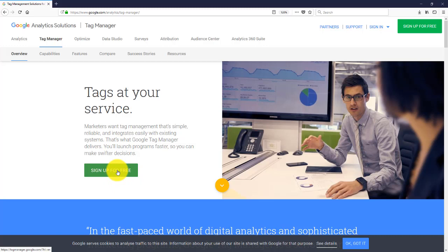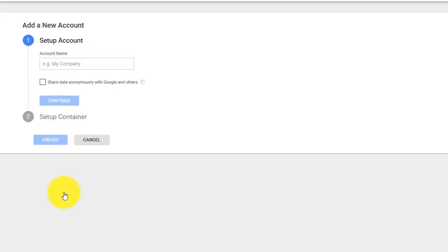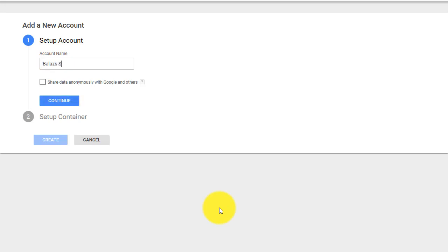This is your first time setup. Here you need to provide an account name which might be your company, your personal name. This is a personal account for me so I'm going to type my name.